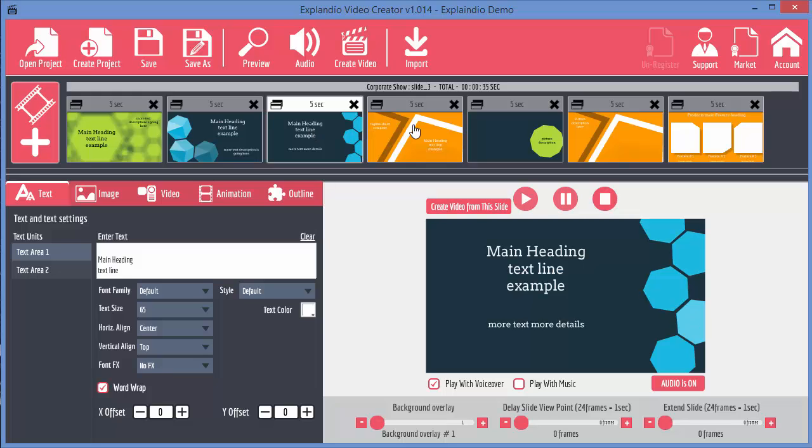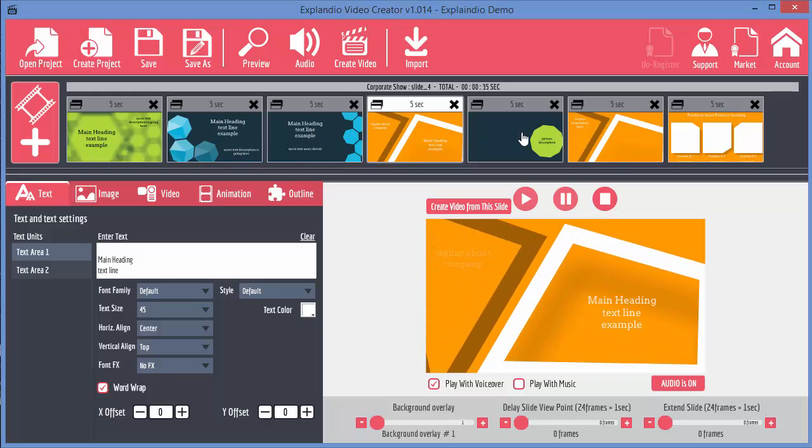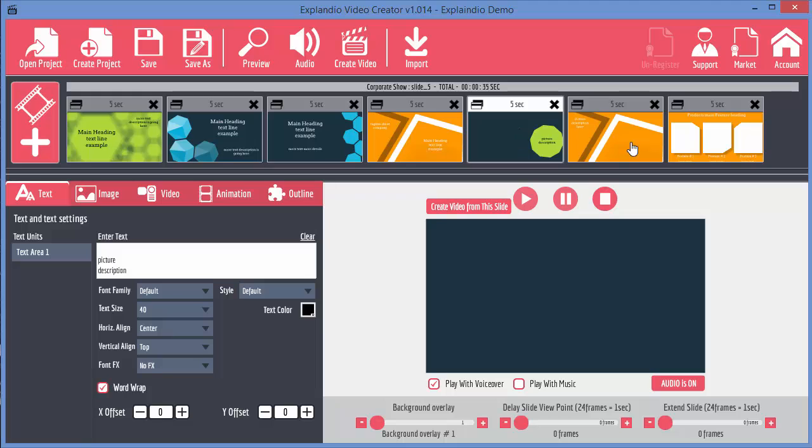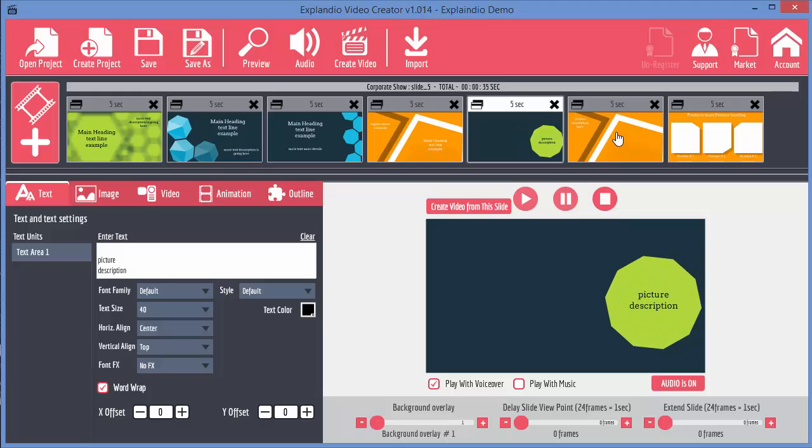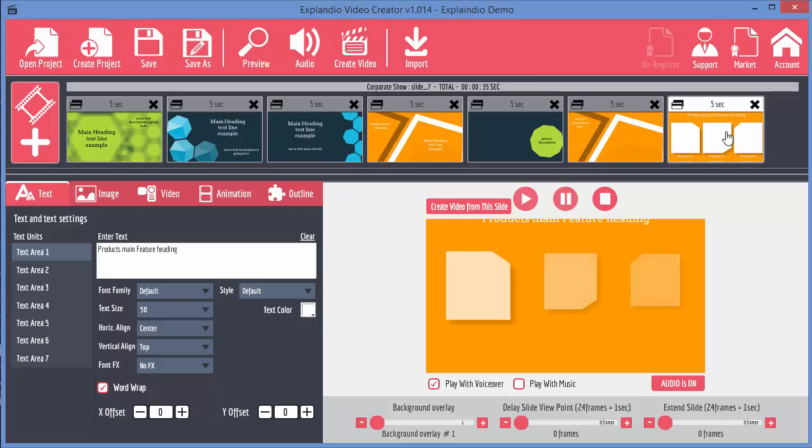Now obviously these ones haven't been edited with my own information and there's no voiceover, no music, nothing like that. But this just gives you an idea of what the slides are going to look like.